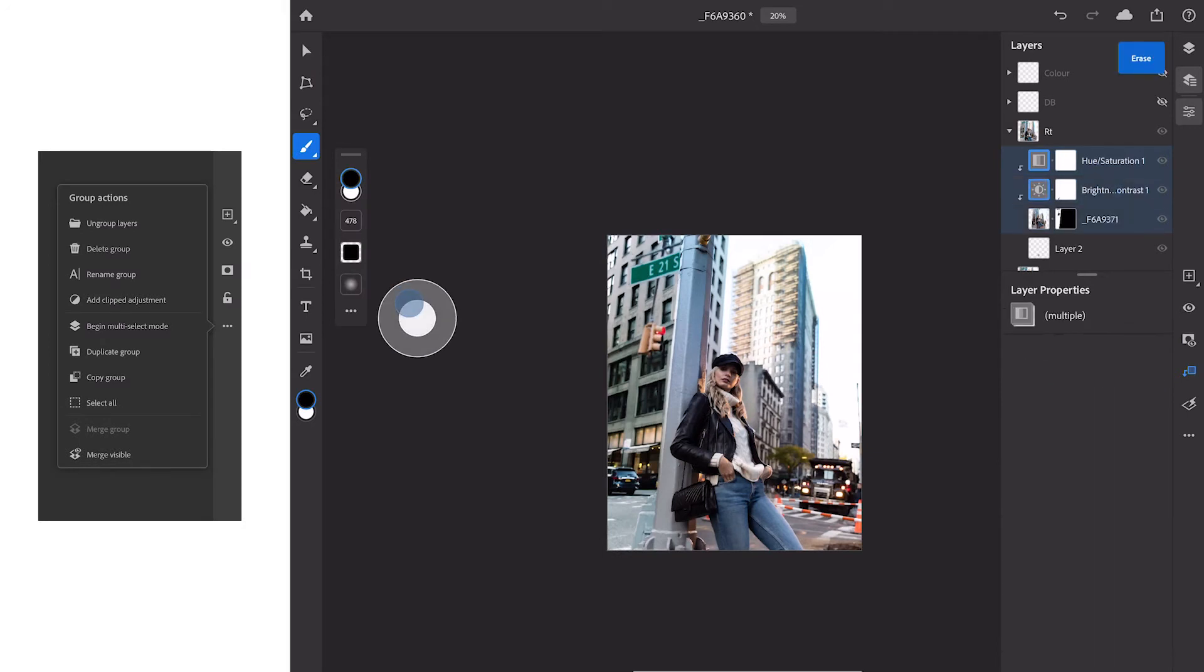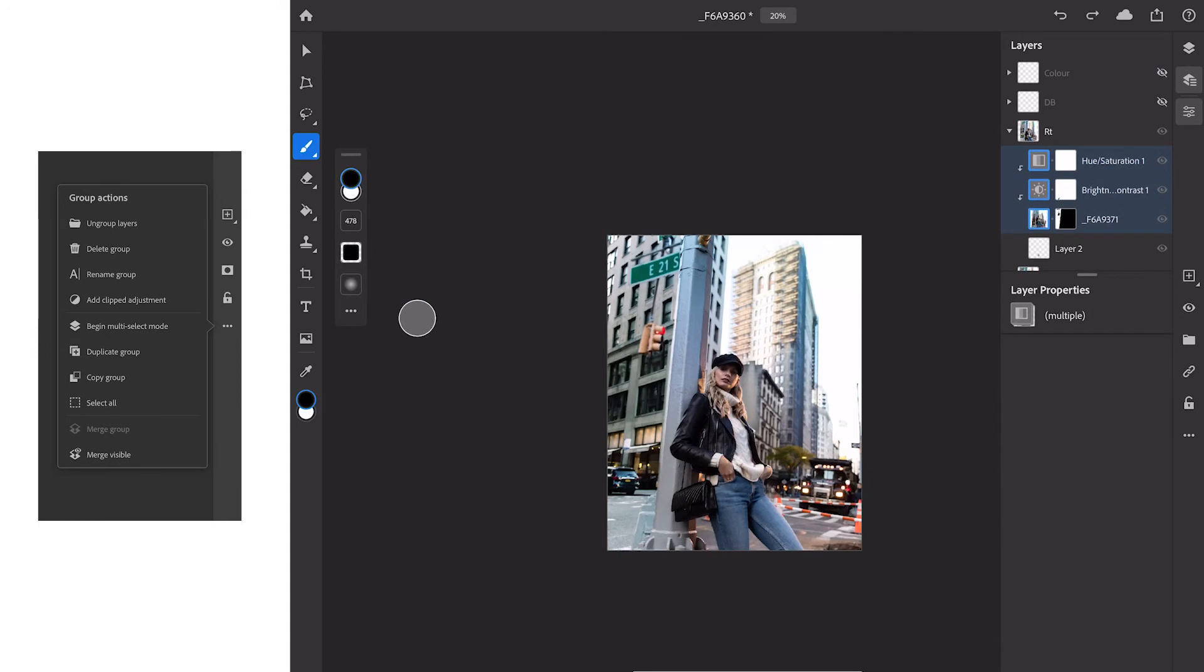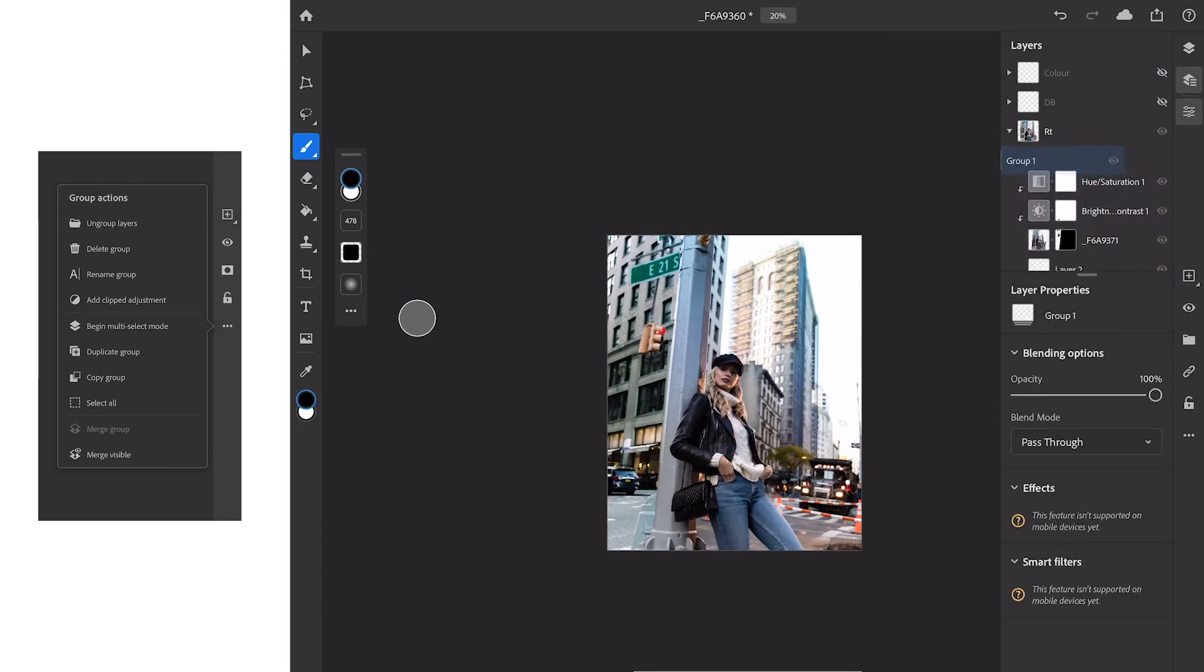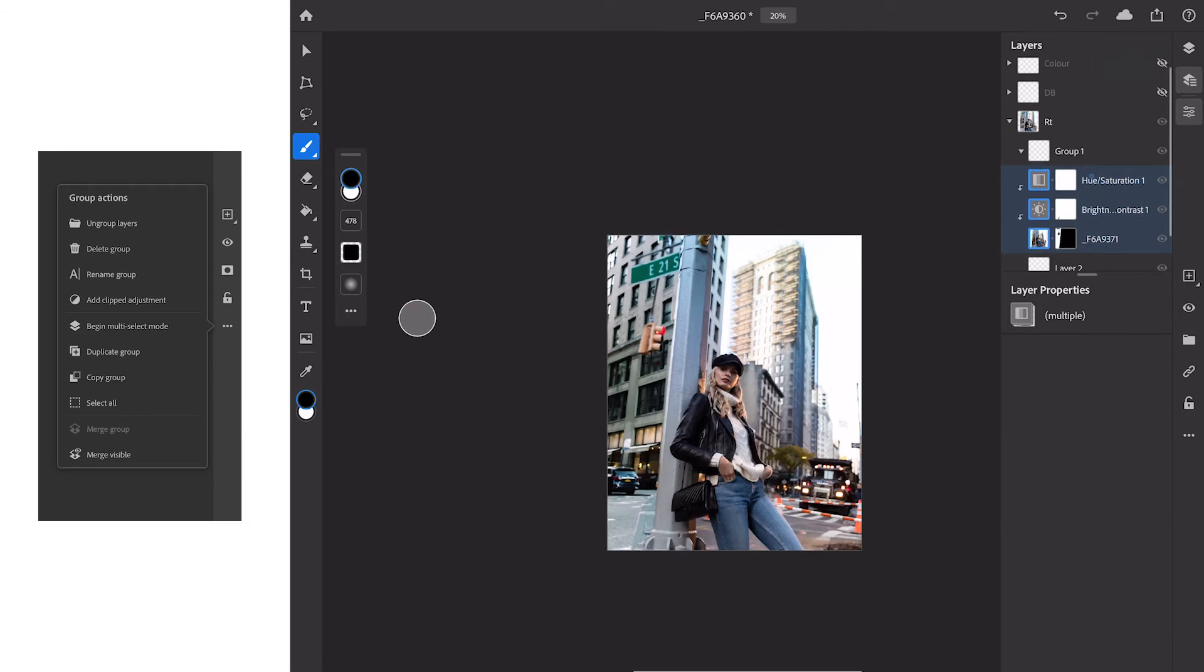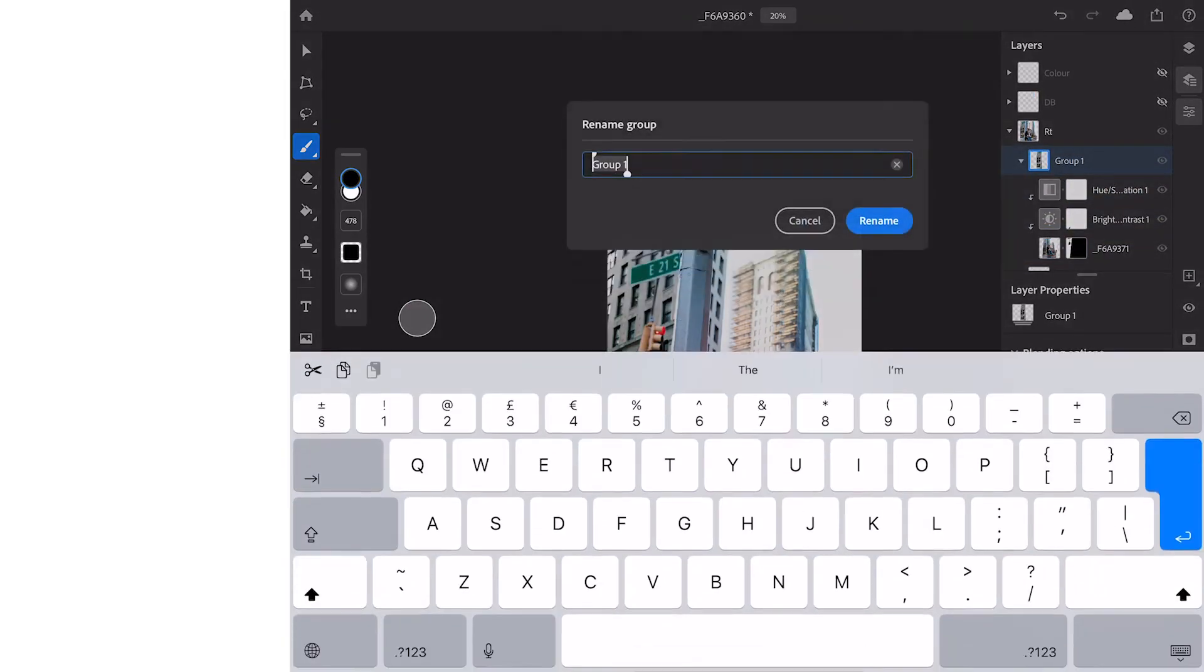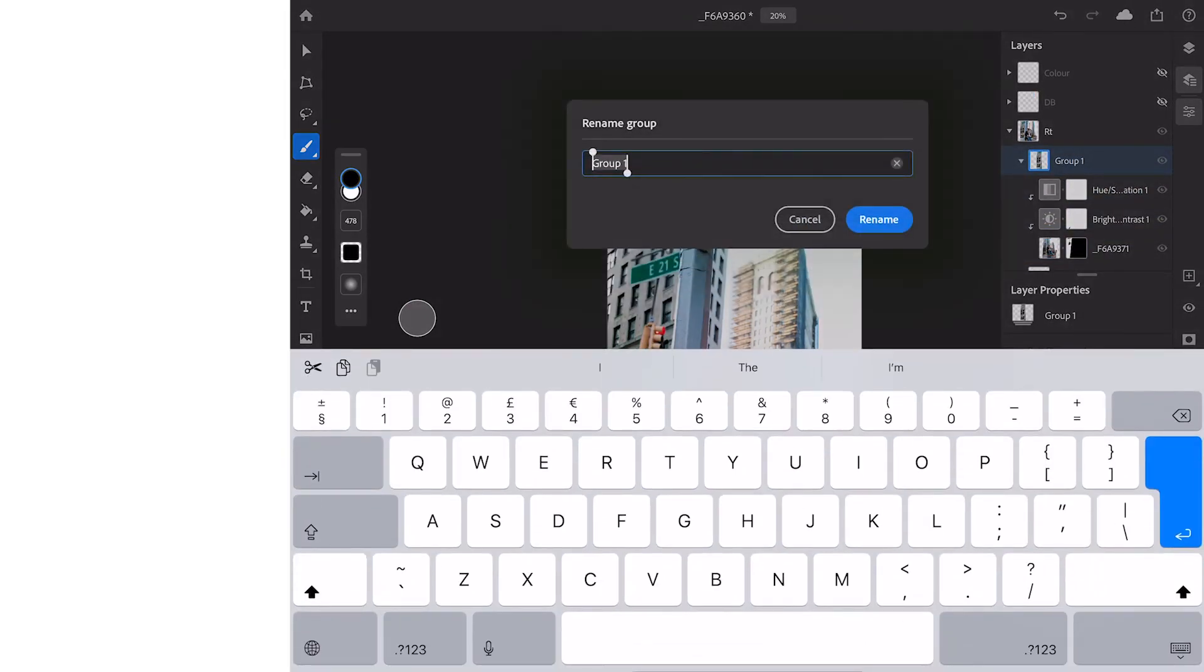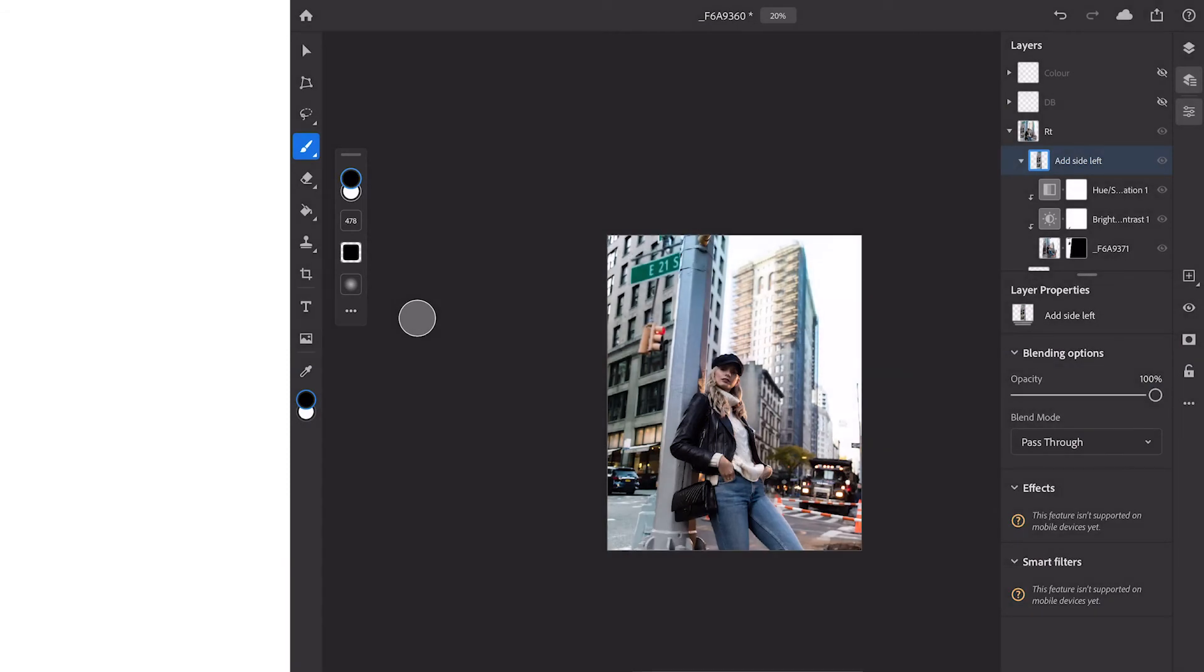Once we're happy with those, what we can do is we're going to select them. We're going to create a new blank group. We're going to drop them inside of that group and we're going to rename it "add side left." I tend to use left, right, up or down so that I can look at that layer. I know exactly what side of the image it is on so I know that when I flick it on and off I should be looking in this area to see what it's actually doing.